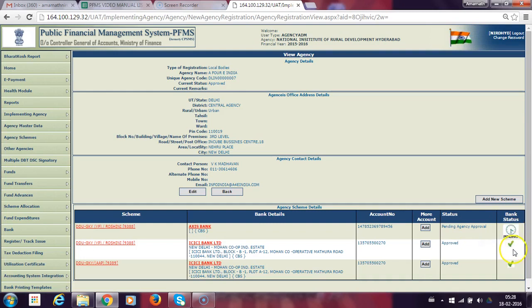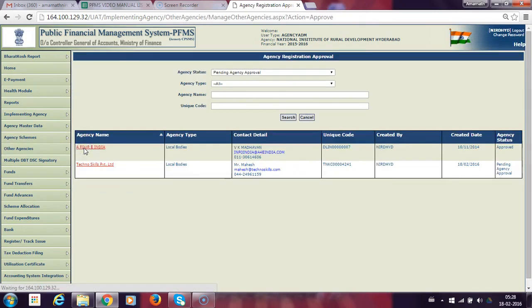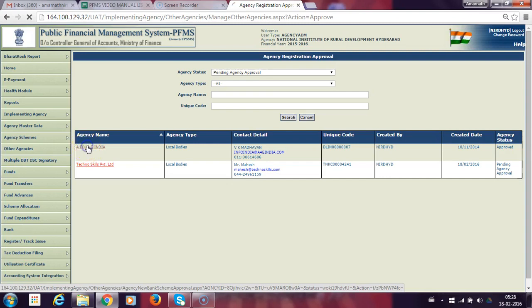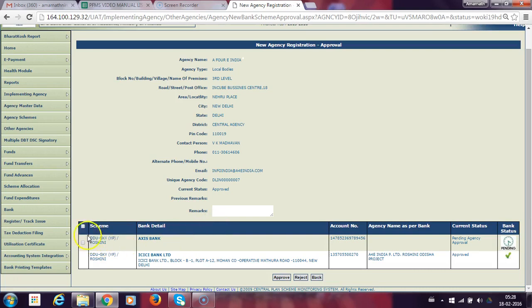After validation, it will show a green checkmark in the bank status. We should go to Approve Other Agencies. The details will display below — checkmark the entry and approve. When this is approved, checkmark and approve to complete the process.